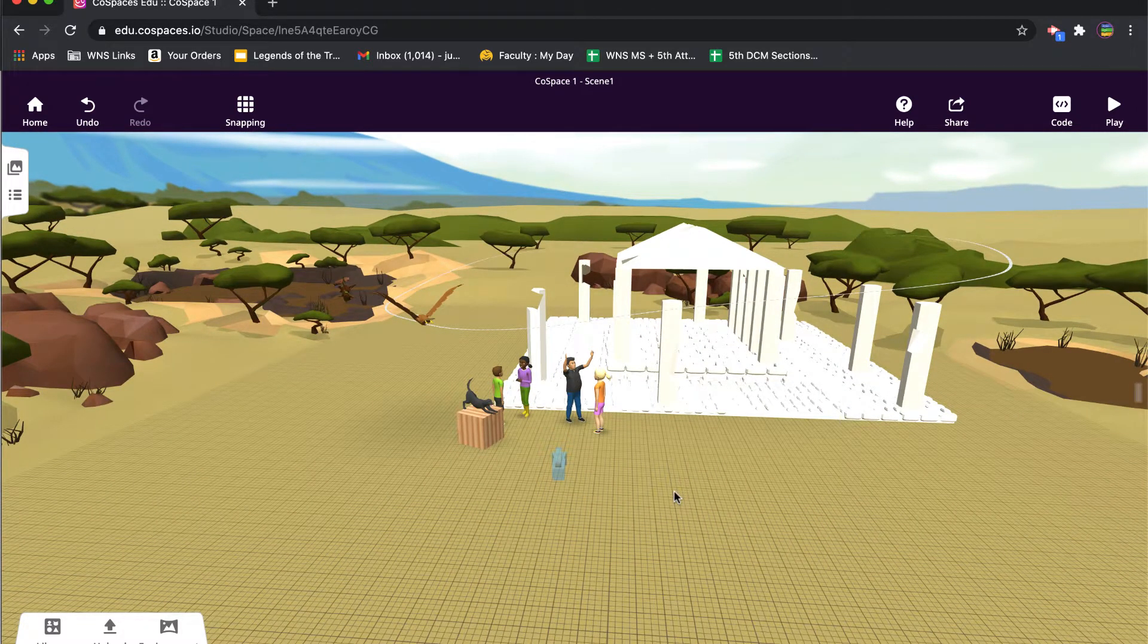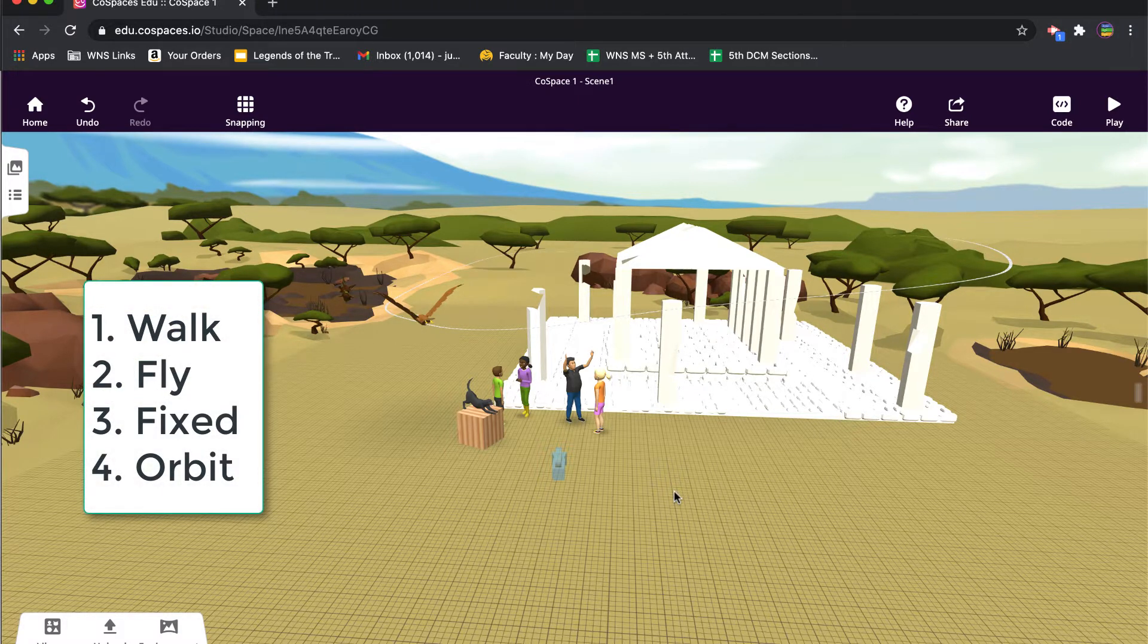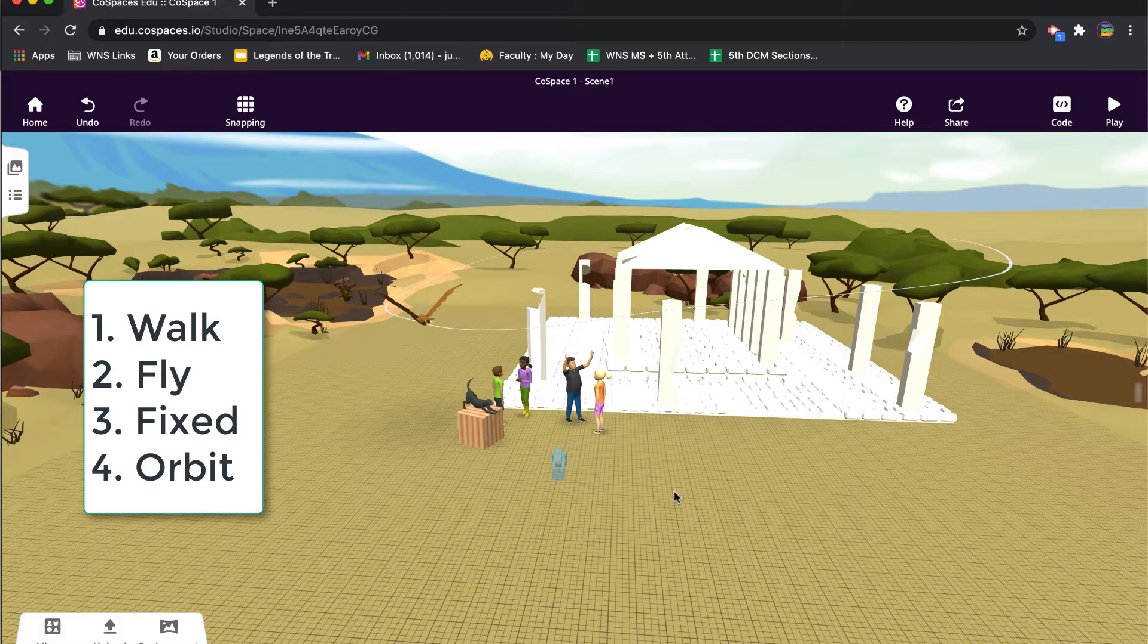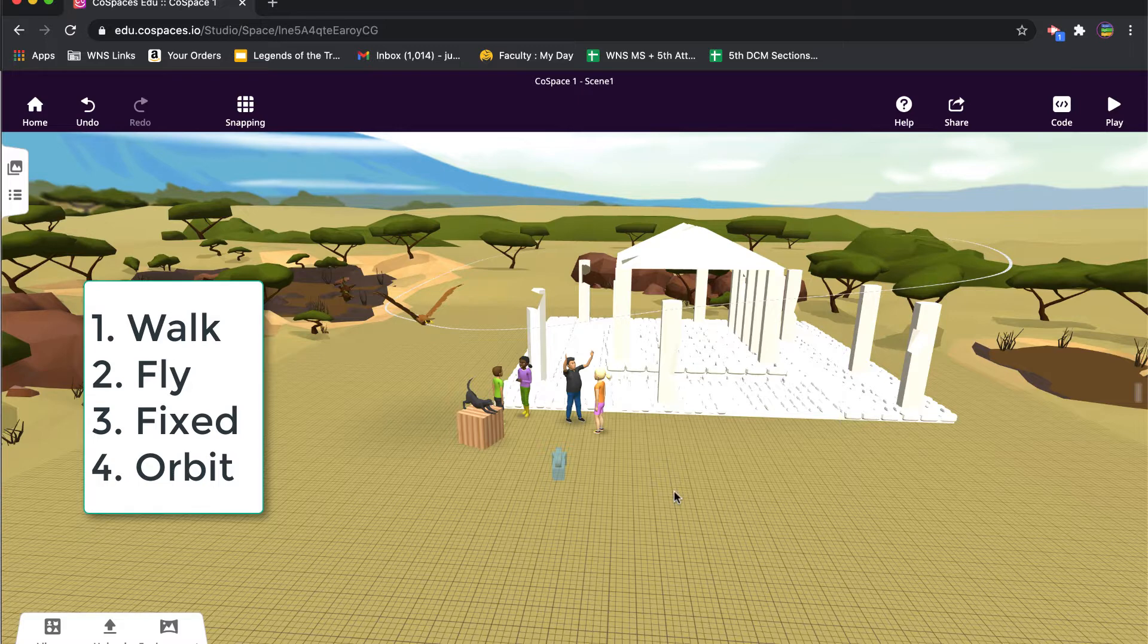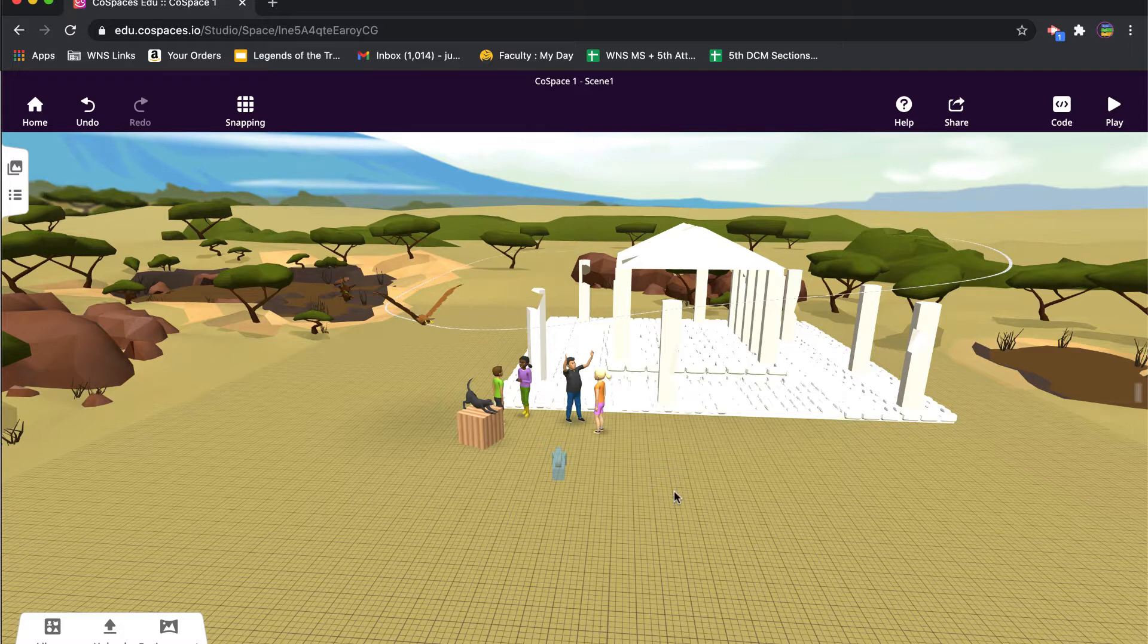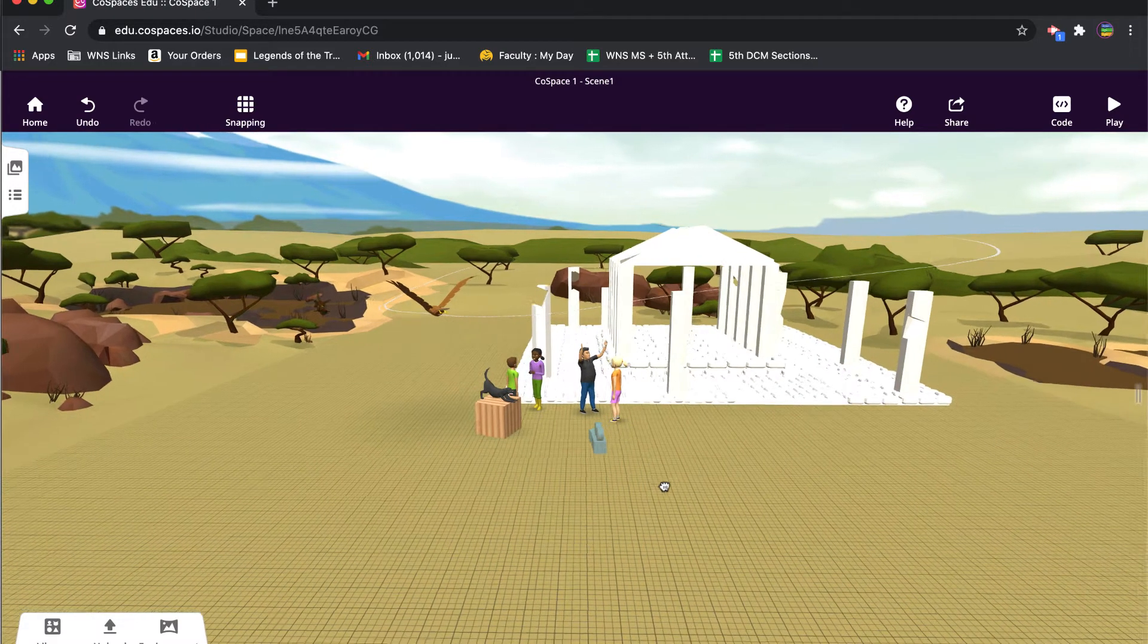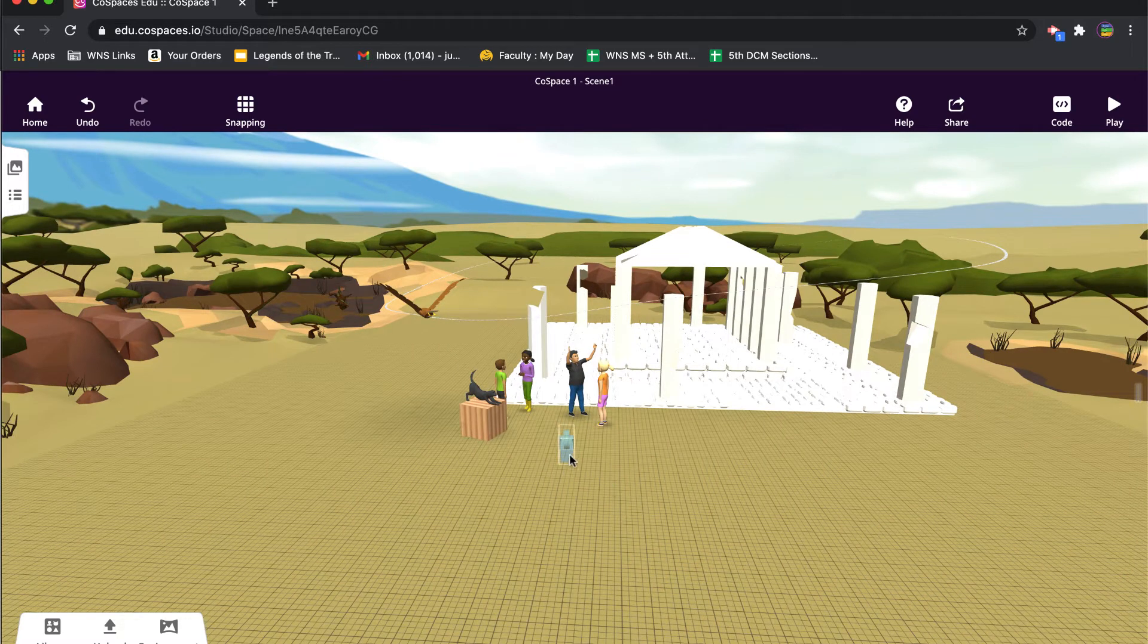Do you want them to be able to fly around the space? Do you want to give them a fixed position where they can look around but they can't really move, or do you want them to circle around your creation? So we're going to show you each of those, and then I'm going to end with actually having the camera follow this eagle around. So if you wanted to put your camera on a path you could do that as well. All right, so every co-space starts with a camera.